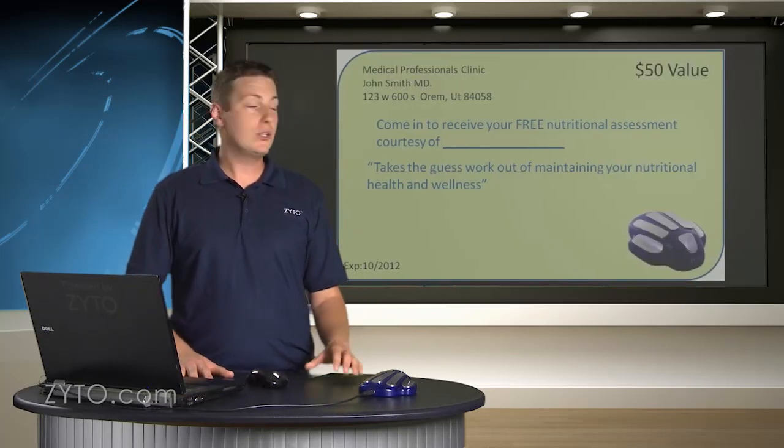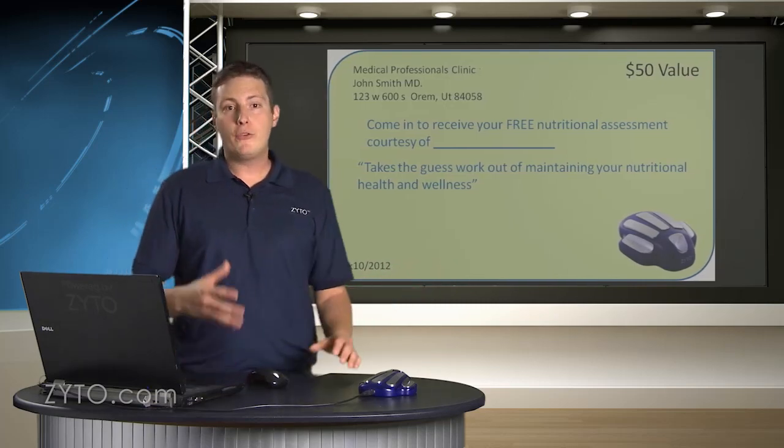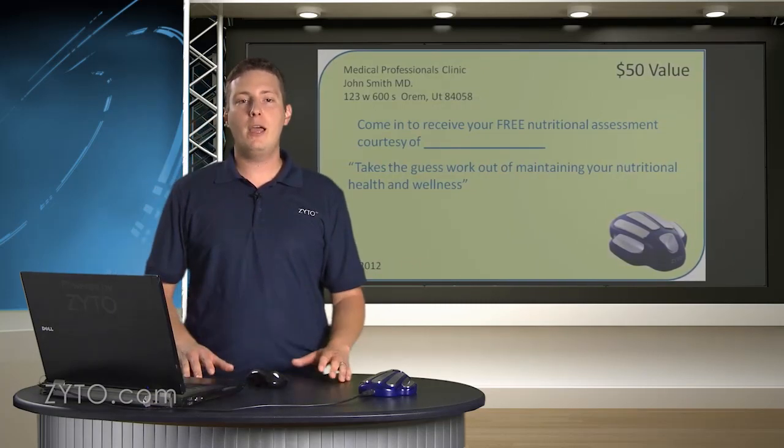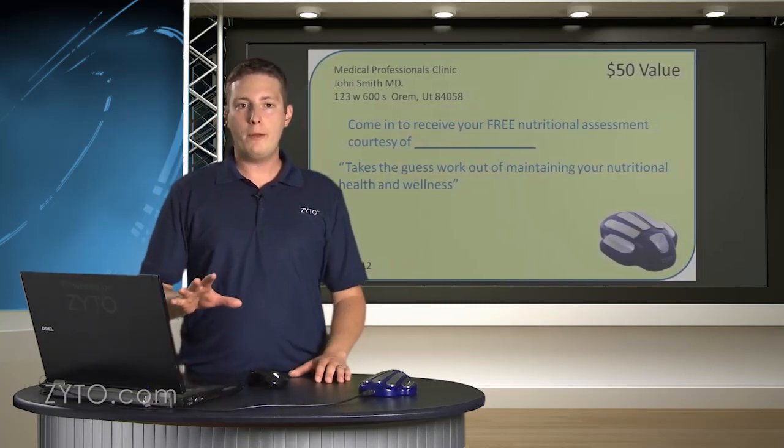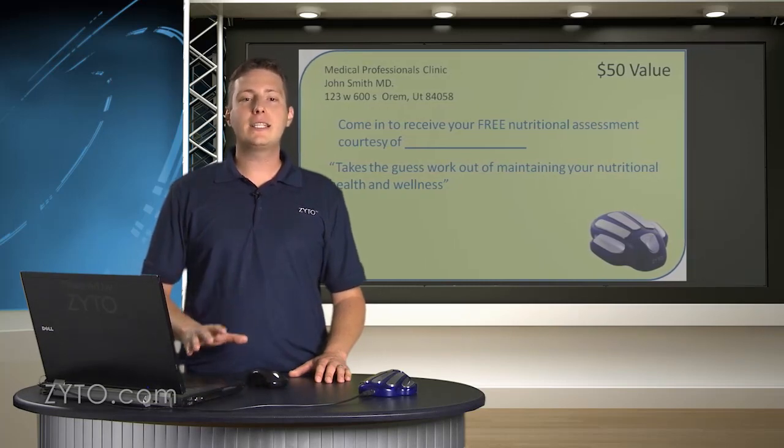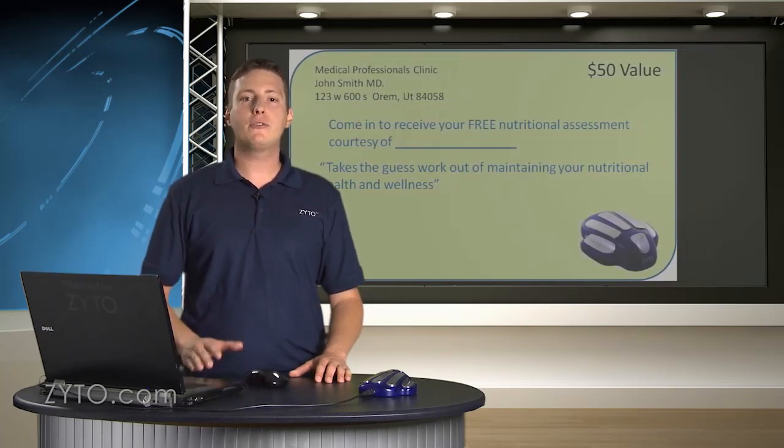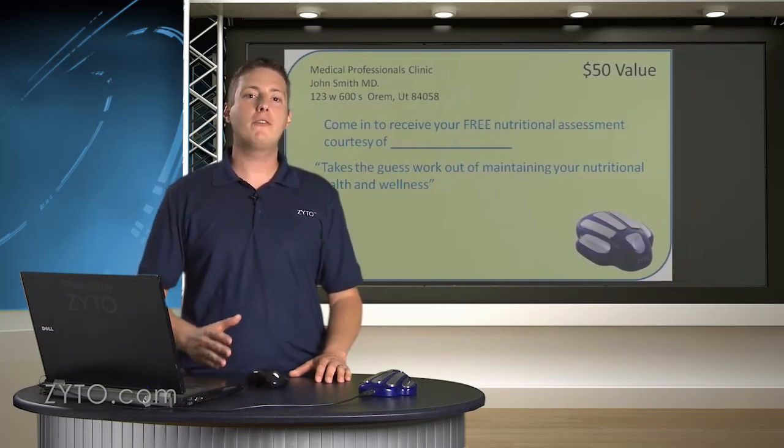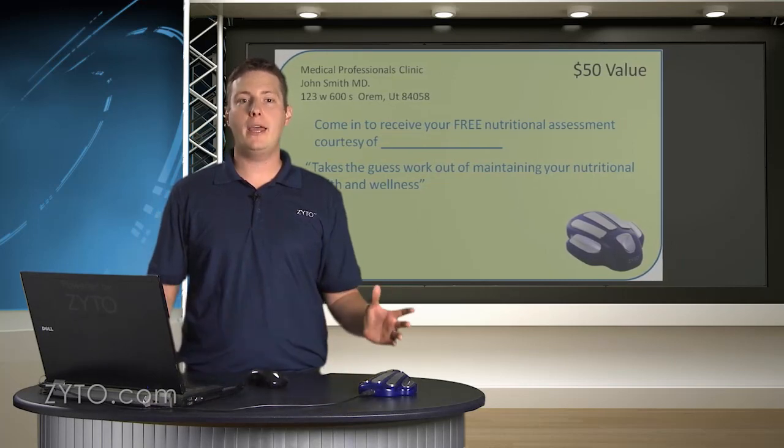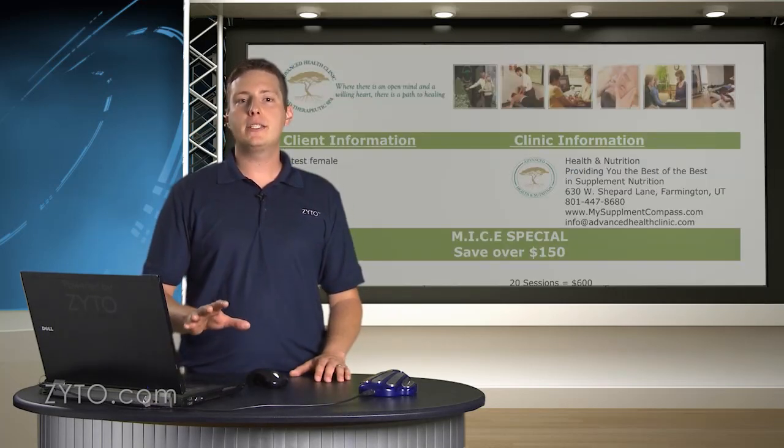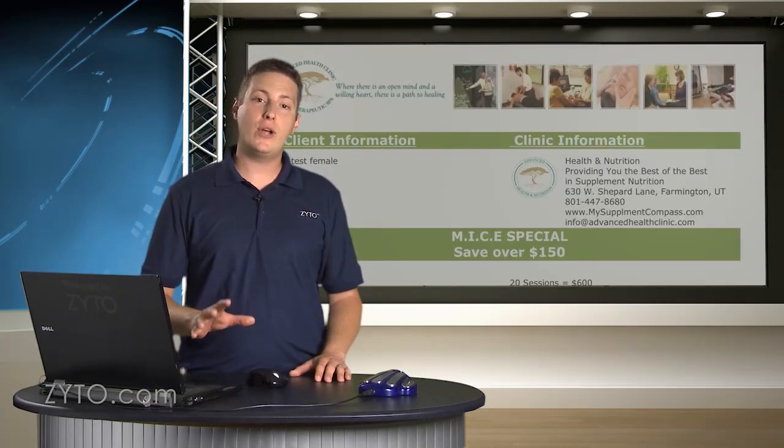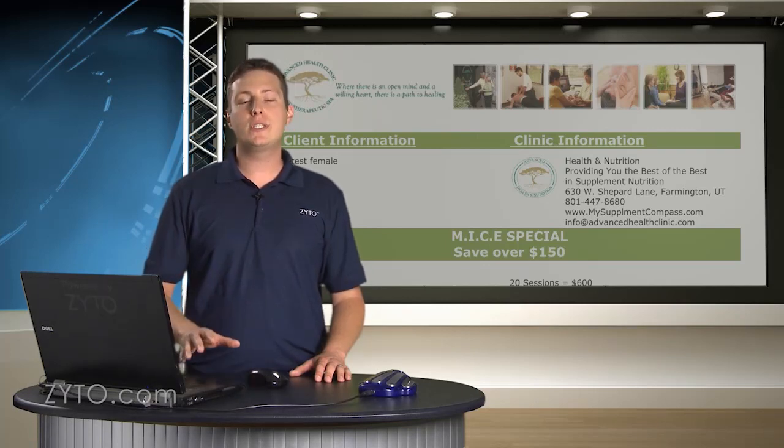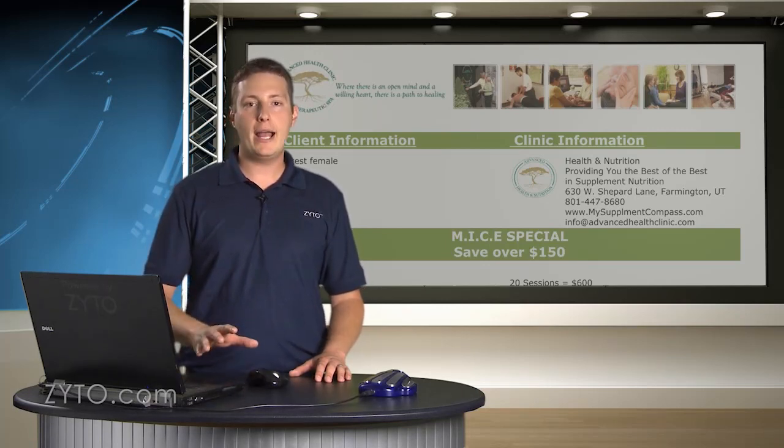Another option is to include a coupon for your clients to share with their friends and family. When they show their report or progress, they can instantly refer them to your practice for some kind of complimentary service or scan. Personalizing should be based on your business's strategy and the way you have chosen to implement ZYTO into your practice.